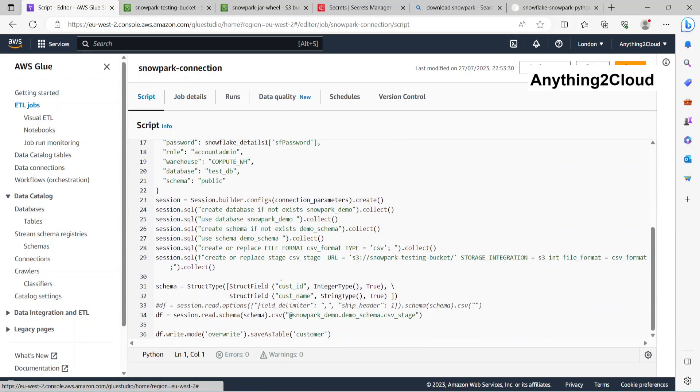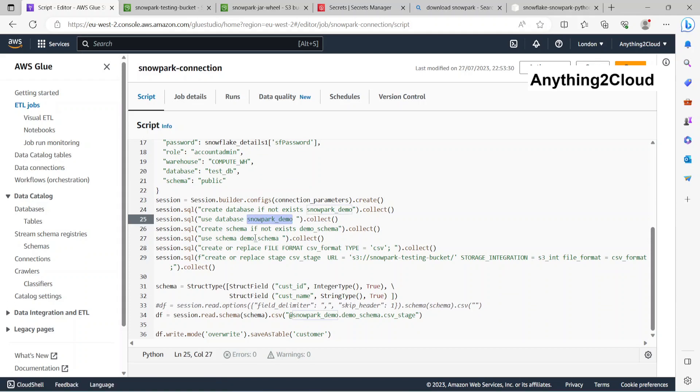I'm going to create a table in Snowpark database, schema is demo schema, then I'm going to create a table as customer.